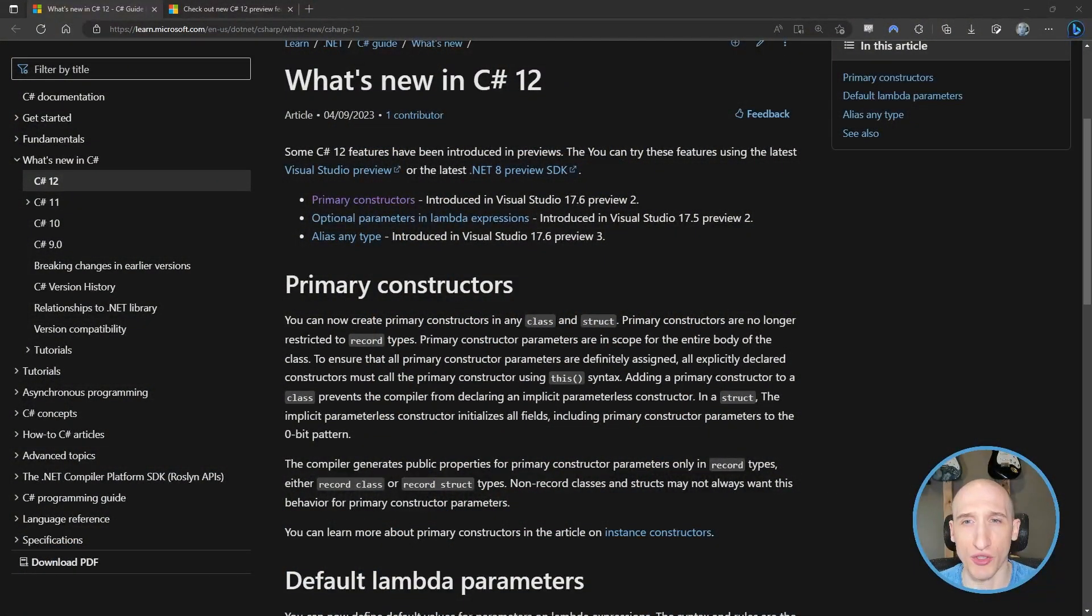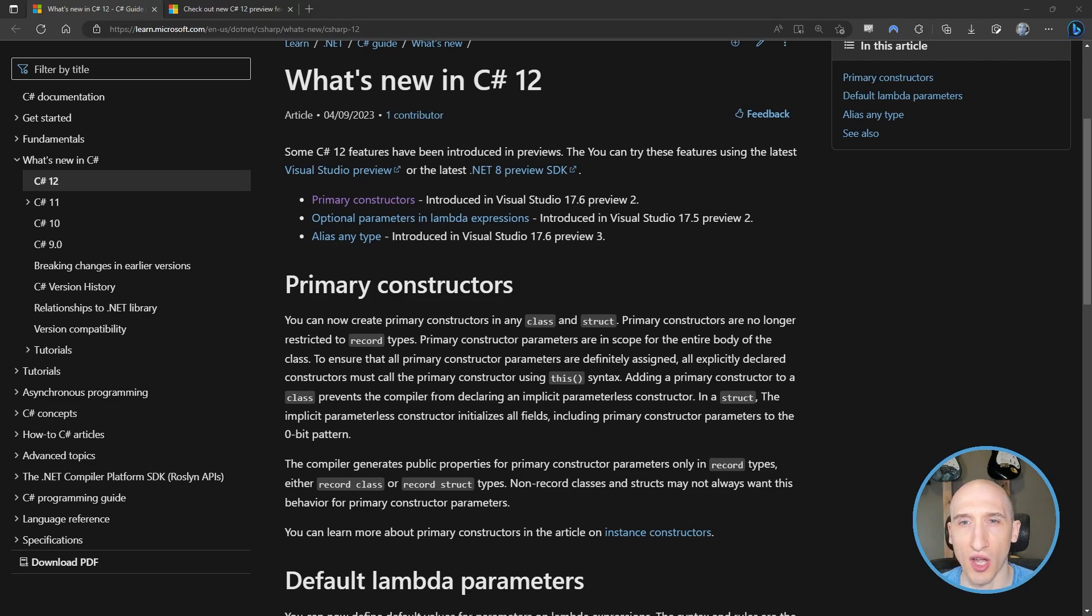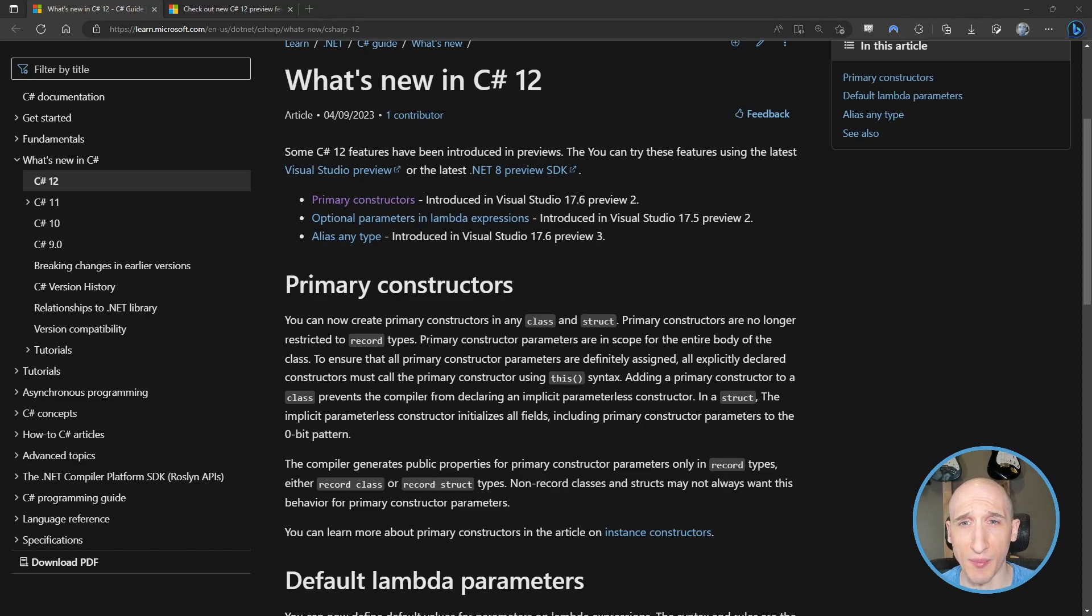So first, I want to just call out what we're going to be talking about today. If folks haven't been watching some of the stuff that's coming out in .NET 8 and C Sharp 12, there's this really awesome place in docs where you can see what's new in C Sharp 12. And I'm going to be talking specifically in this video about Primary Constructors.